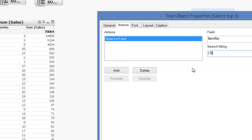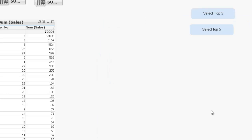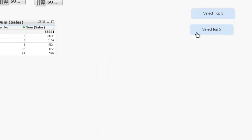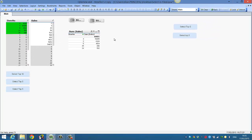So it's 4, 3, 5, 25, and 24. Now if we click OK and then click on the button, it will select our top five.